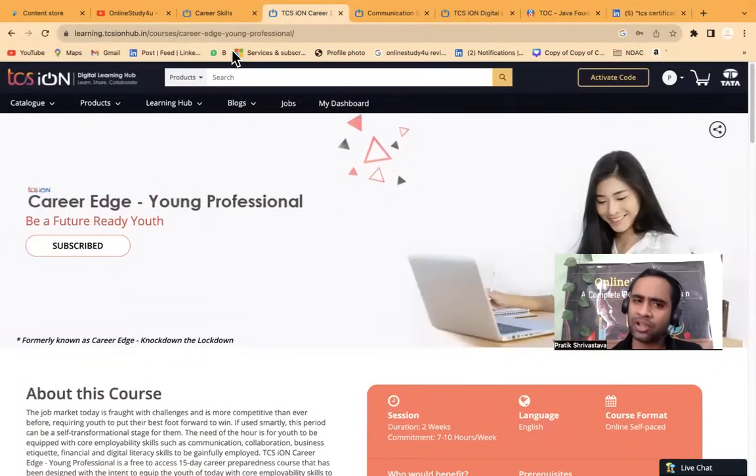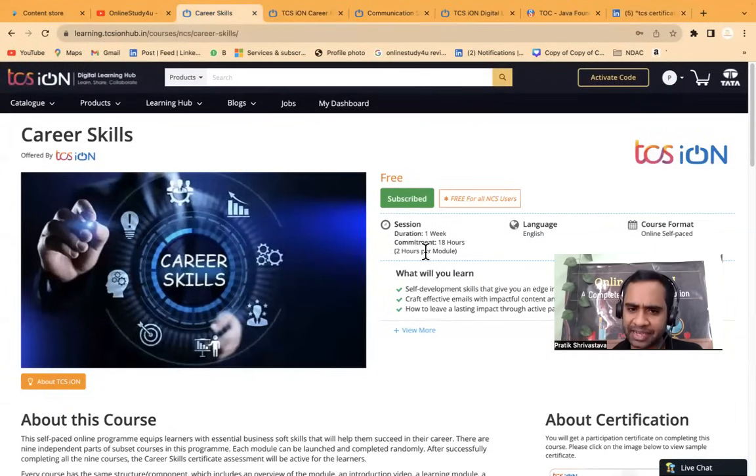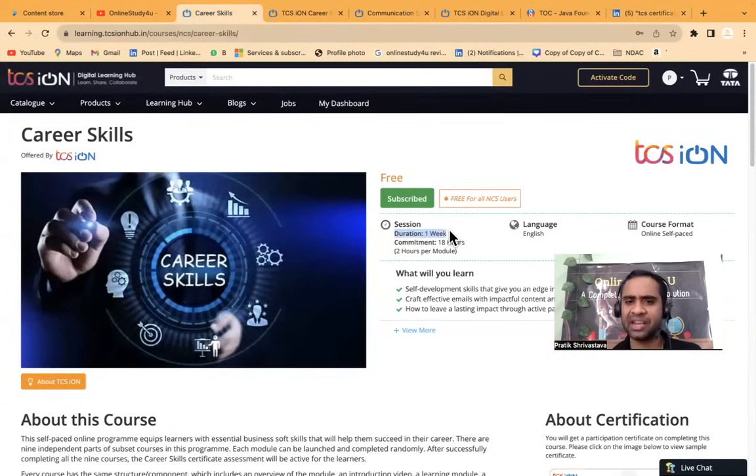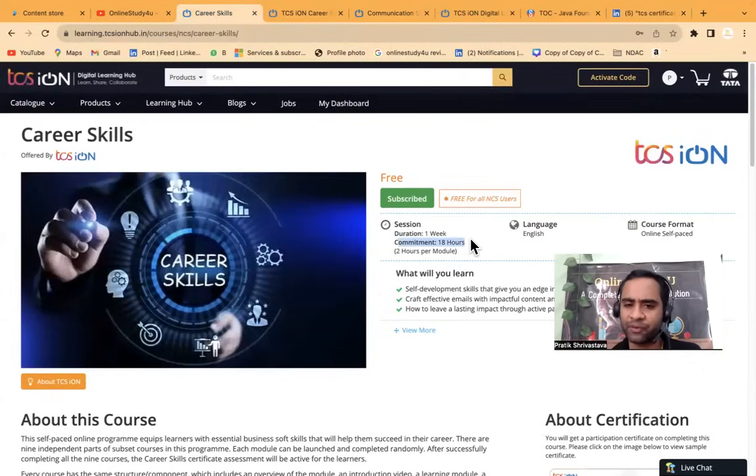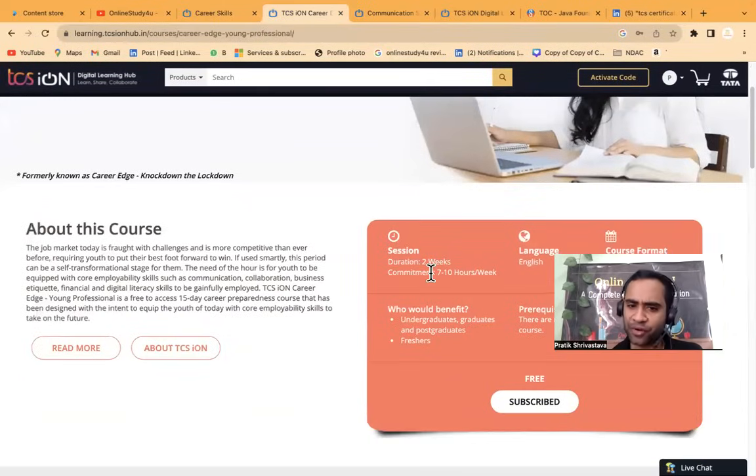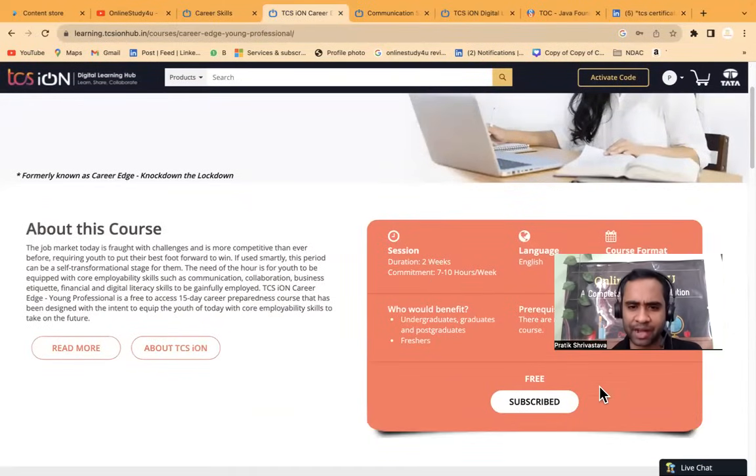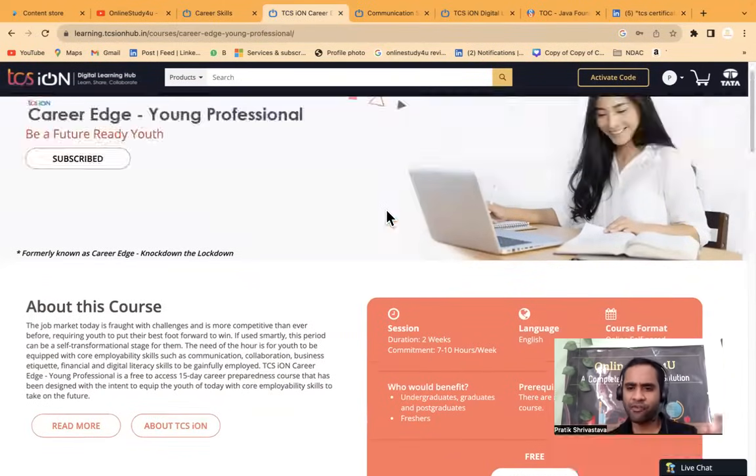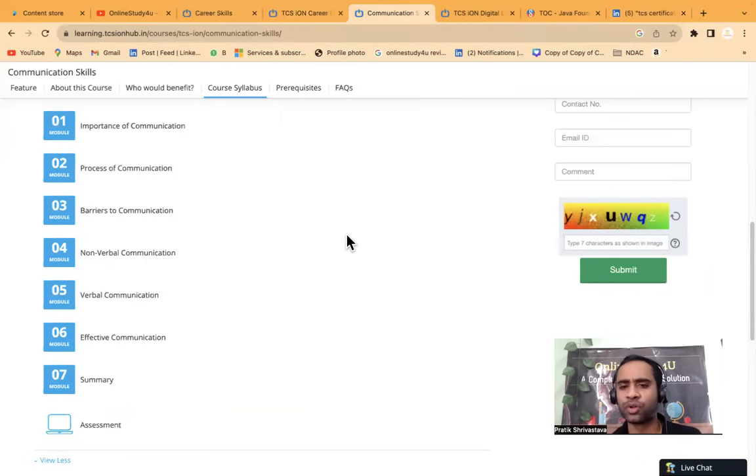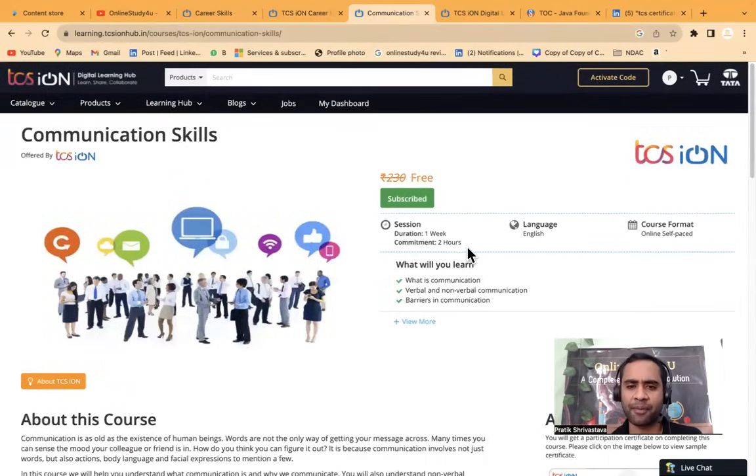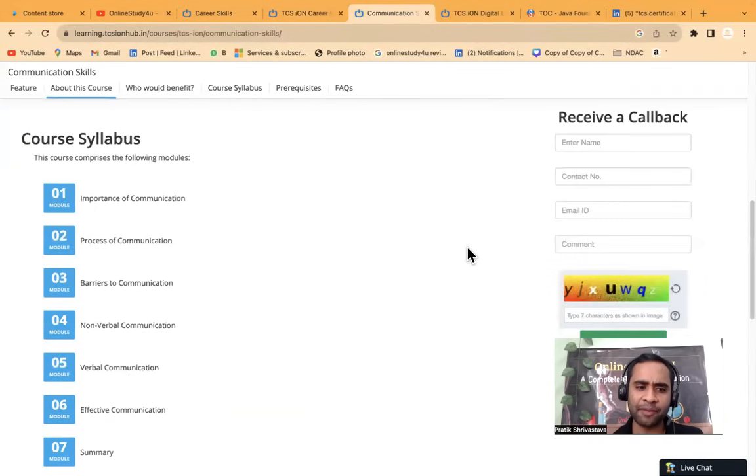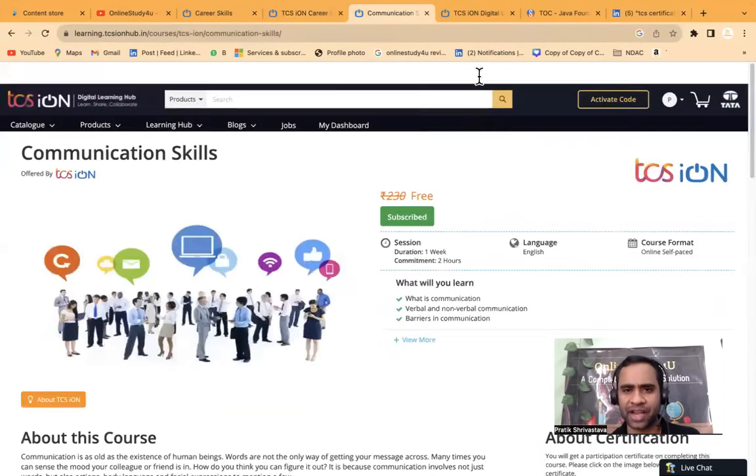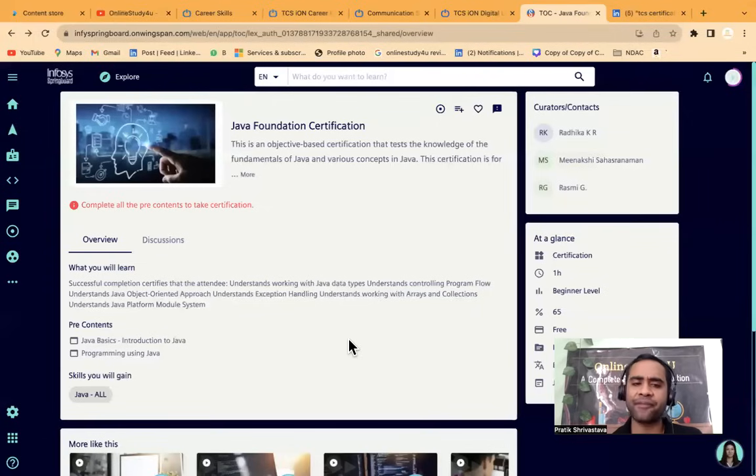All the links are given in description. They have given the deadline also. So this is basically one week and commitment is 18 hours. So in one week, you will have to give 18 hours. And the second one is for two weeks and per week, you will have to give seven to ten hours a week. When you have time, you do this. And here if you will see again one week and commitment is two hours. So you have to give this much of time to that.